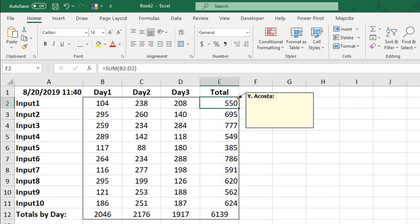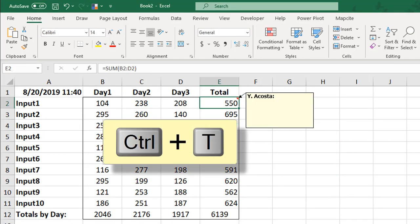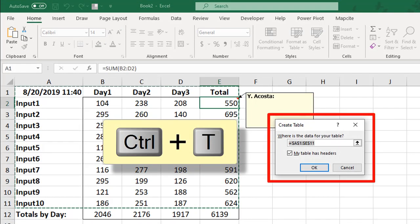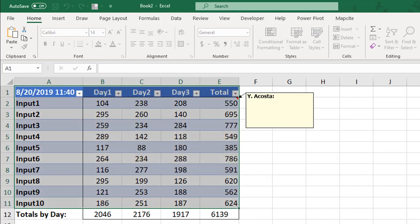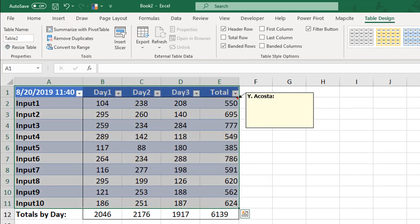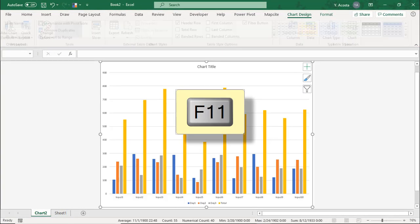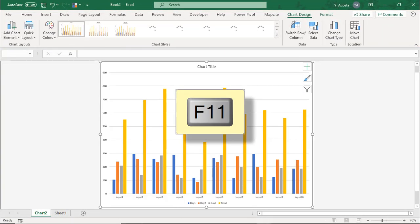To convert your data to a table, press Ctrl-T, and you may or may not need to update your data range, but I'm going to leave this as is. To quickly insert a chart, press your F11 key.